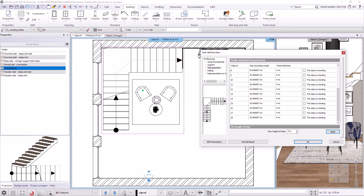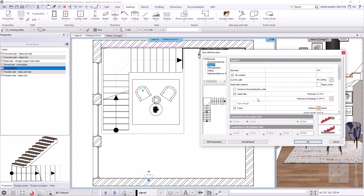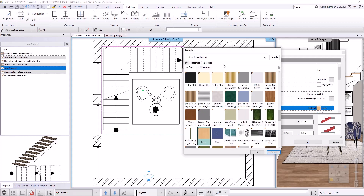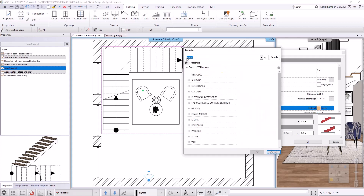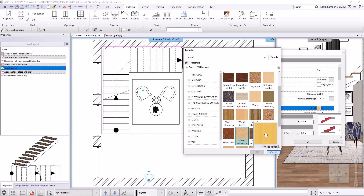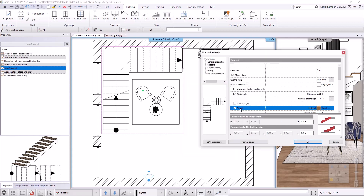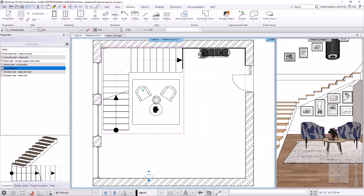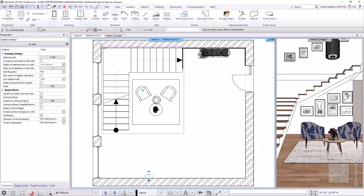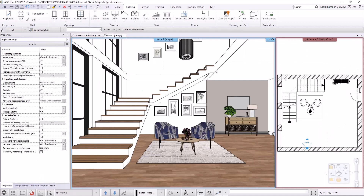After pressing the Apply button the program recalculates the height of the steps. In the next step I click on the support tab and change the tread material, then close the stair property dialog. In the 3D view we can see that the stair now reaches the top of the slab.